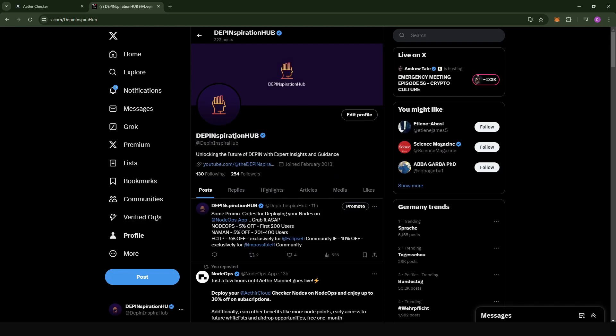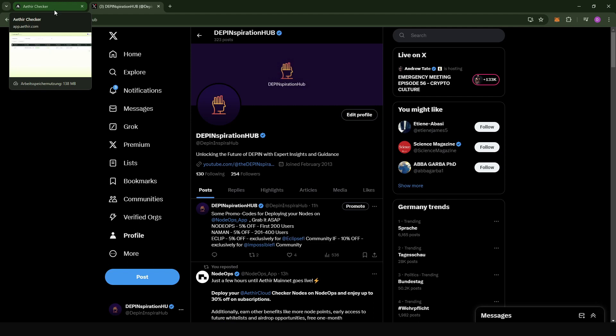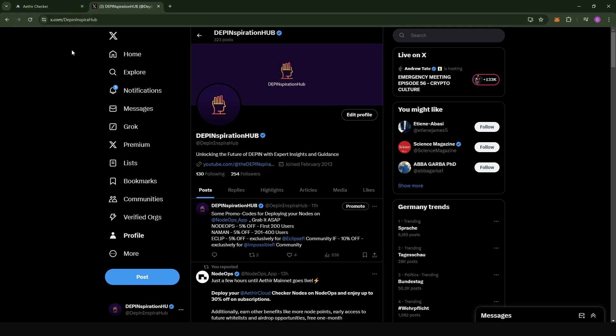I'm just going to minimize the screen and that's it for the update. Thanks for watching this video. If you have any questions, reach out to me on Twitter at Deepin Inspirer Hub, or on Telegram with the username Deepin Inspiration Hub. Follow me on Twitter to get all the posts I'll be posting with respect to updates or the DePIN space. You can also put questions in the comment section or reach out to me on Discord. Like the video, subscribe to my channel for more. Thanks and see you in the next one!